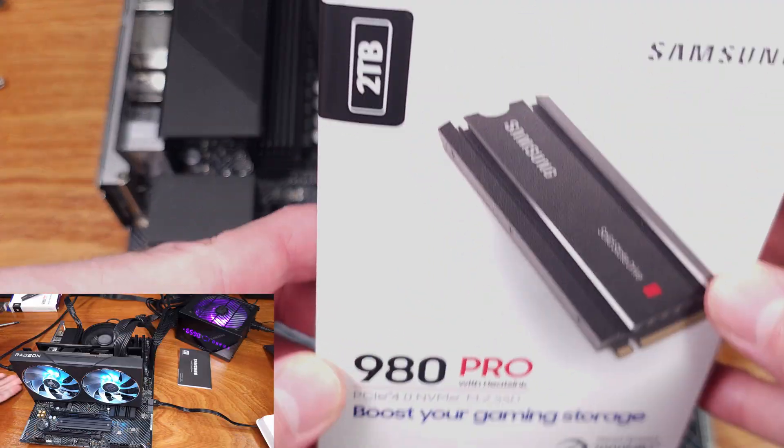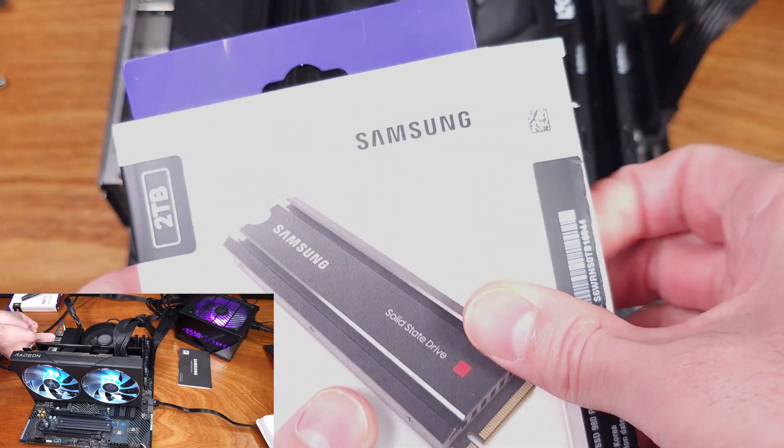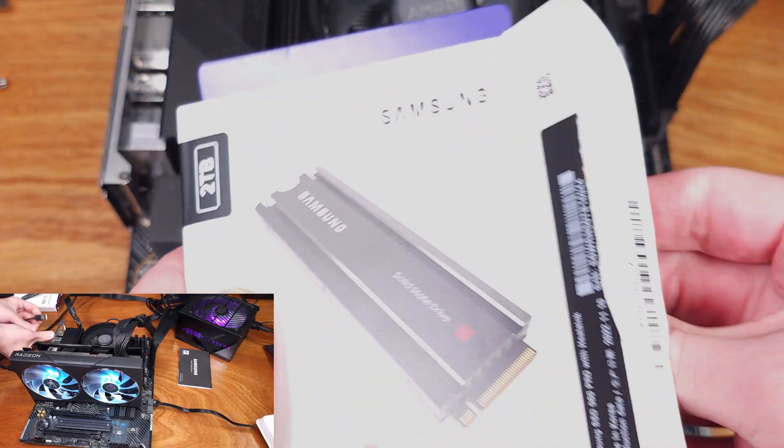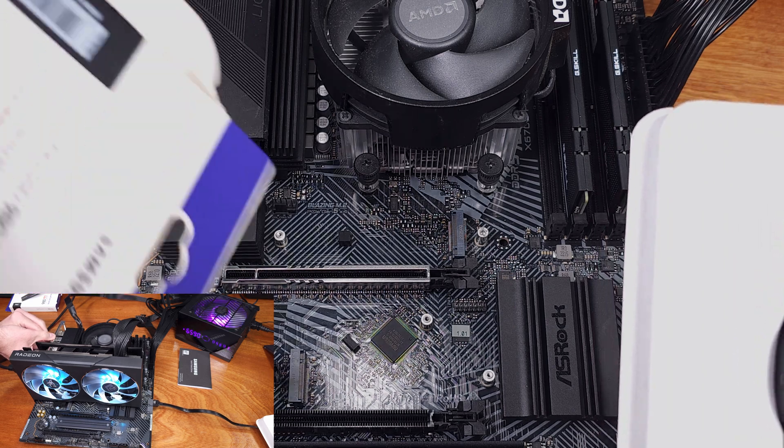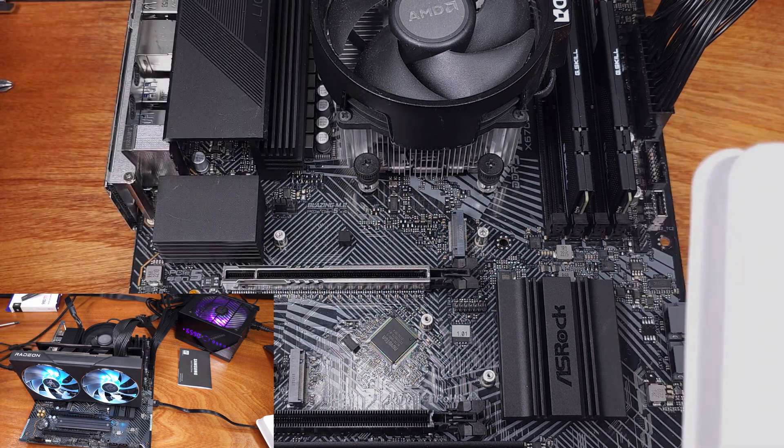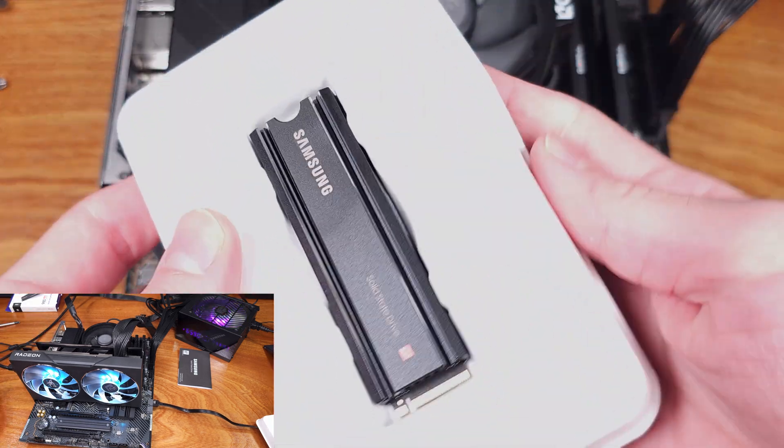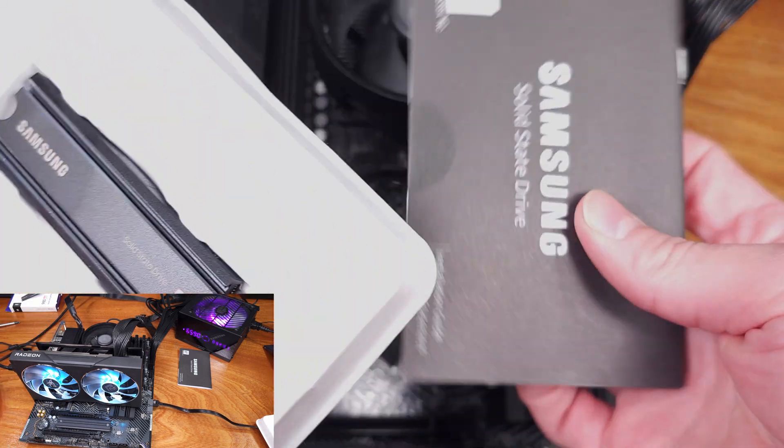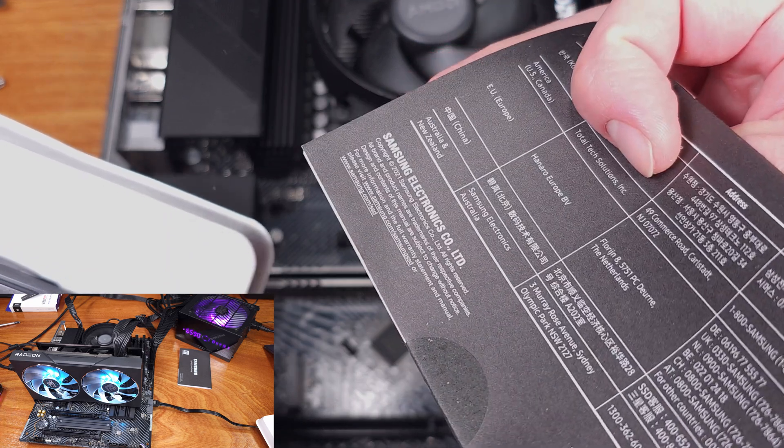Today we're taking a look at the Samsung 980 Pro 2TB SSD. I have the version here with the heatsink, but it's essentially the same thing as the version without the heatsink, which might run a little bit hotter than this one.